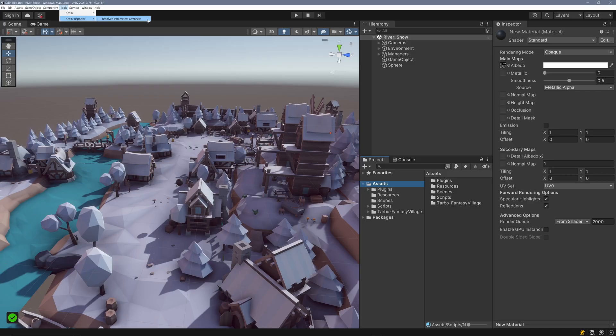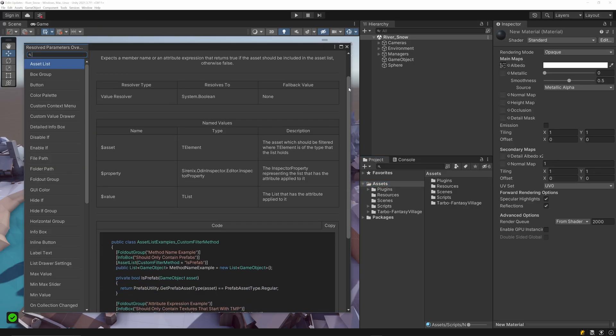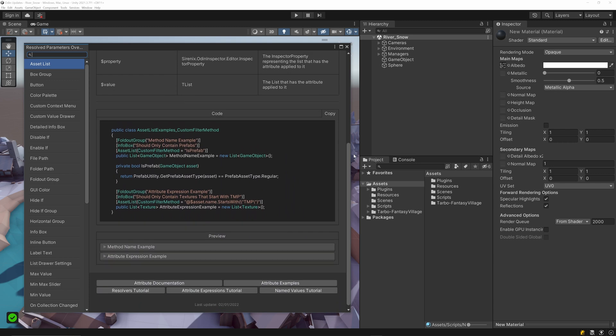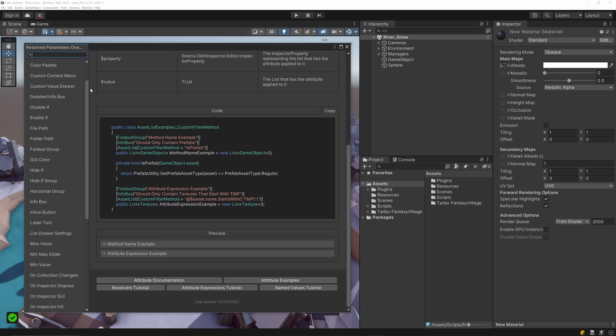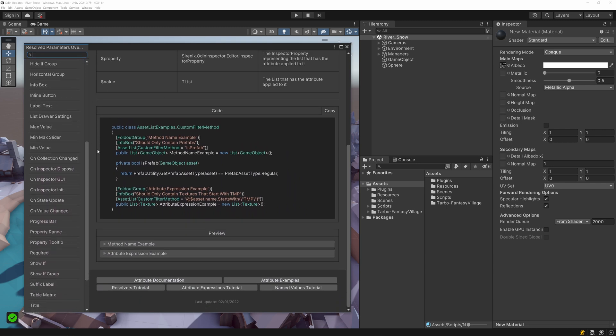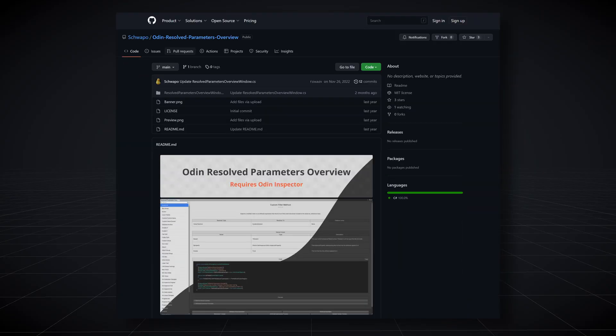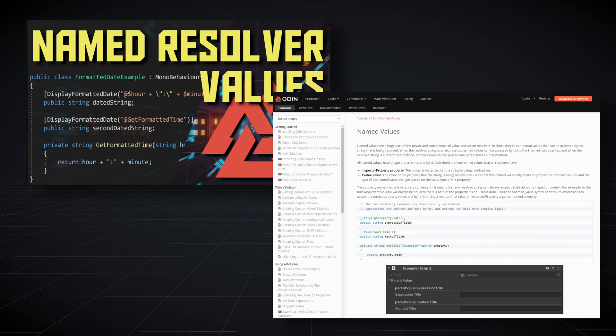If you want to go further with named values, we'd recommend you take a look at Schwapo's Resolved Parameter Overview. It's an editor window that lists attributes and corresponding named values along with examples of how they might be used. We'll add a link to the GitHub page in the description below. Additionally, it's possible to create custom named values. We'll add a link to the video and written documentation on how to do that in the description below.